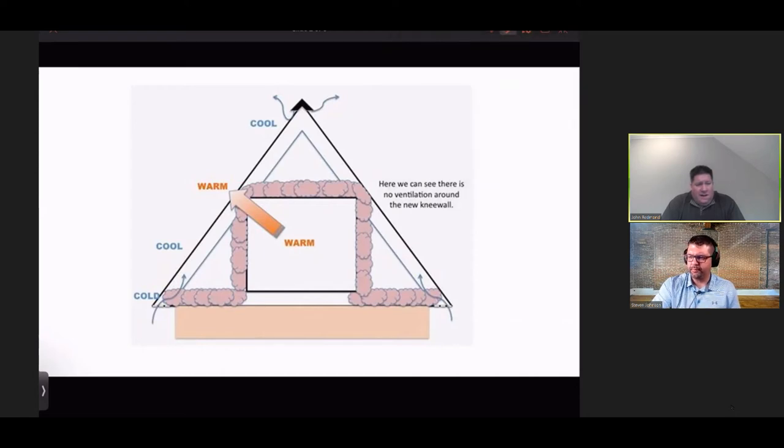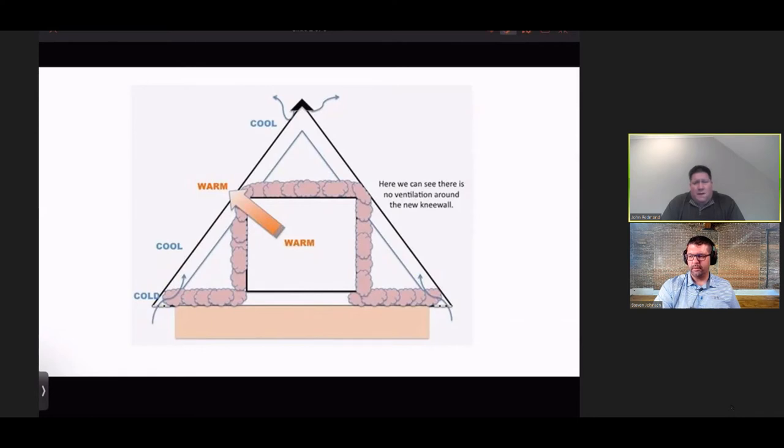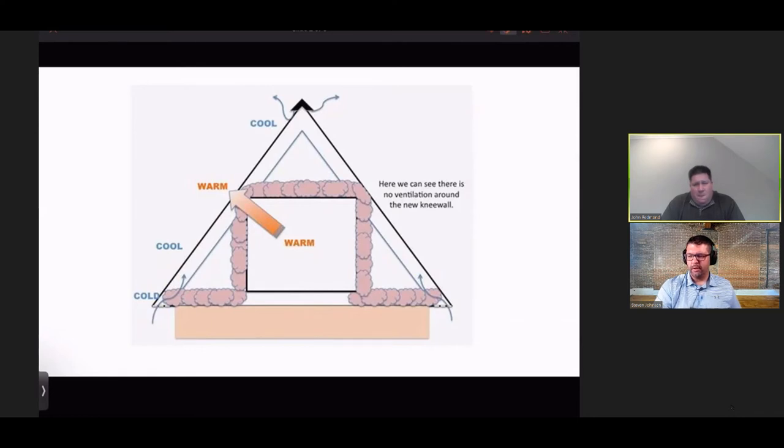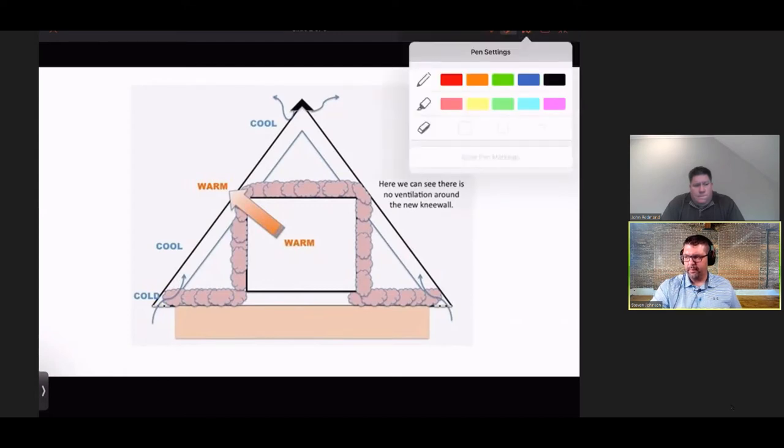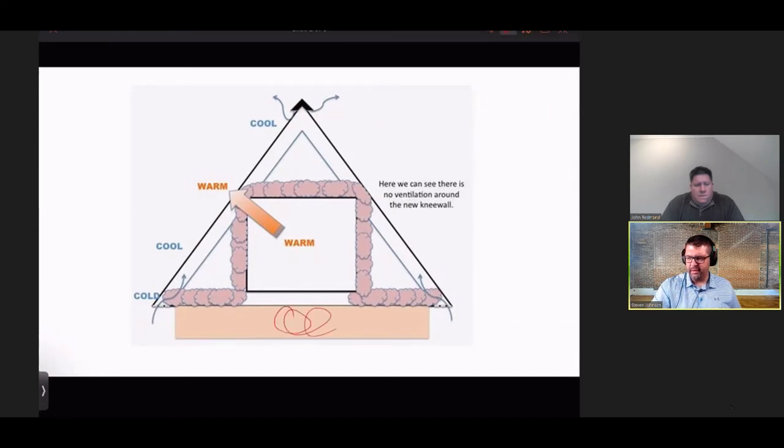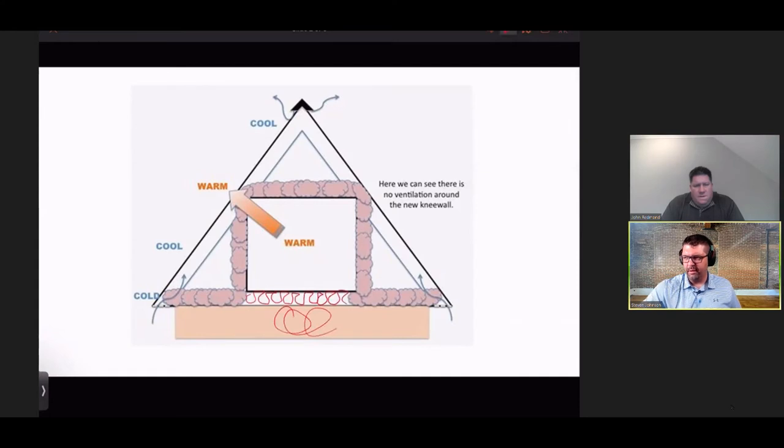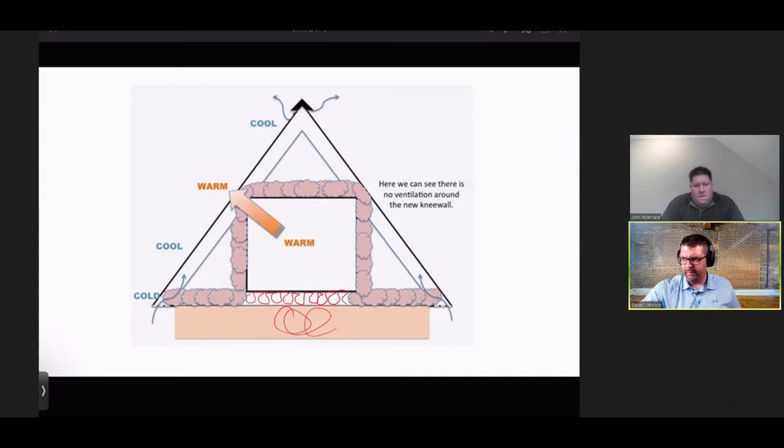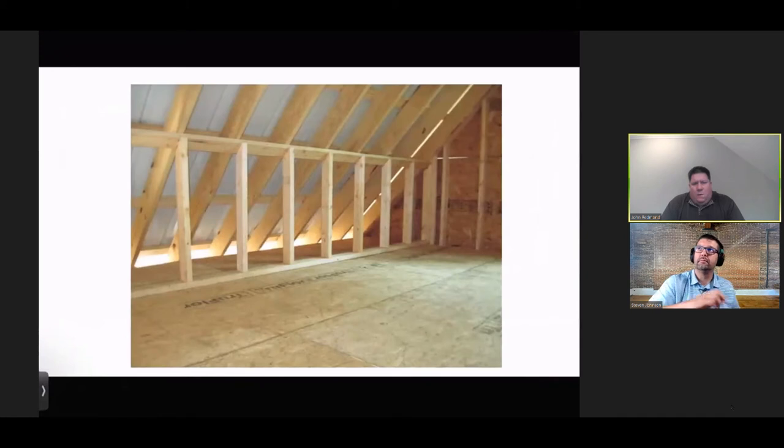We can now get into ways of how to possibly fix this situation. The only thing wrong about this graphic is if this space is a garage, building code would require insulation here as well. But that's just me being picky.